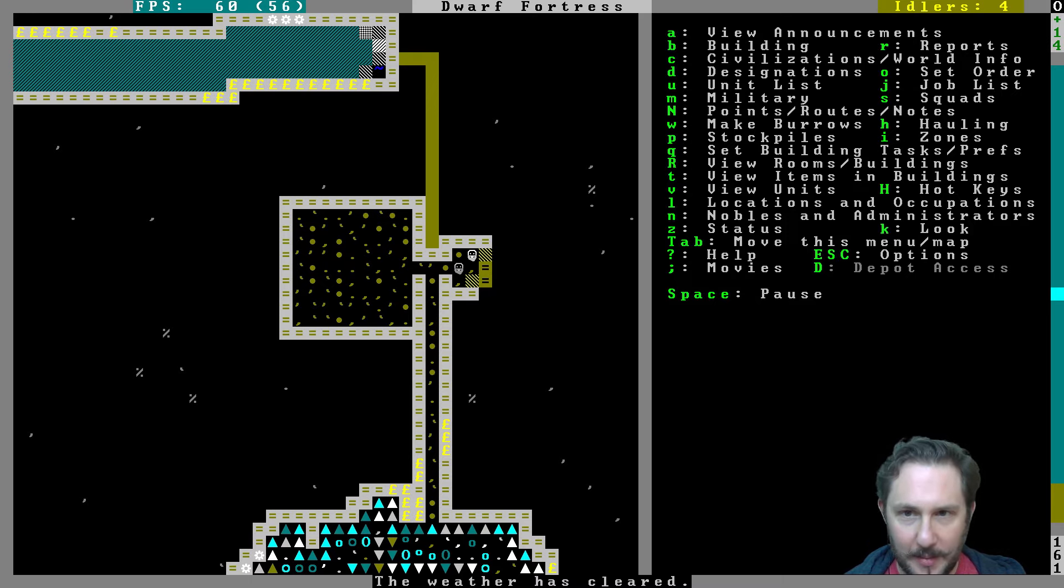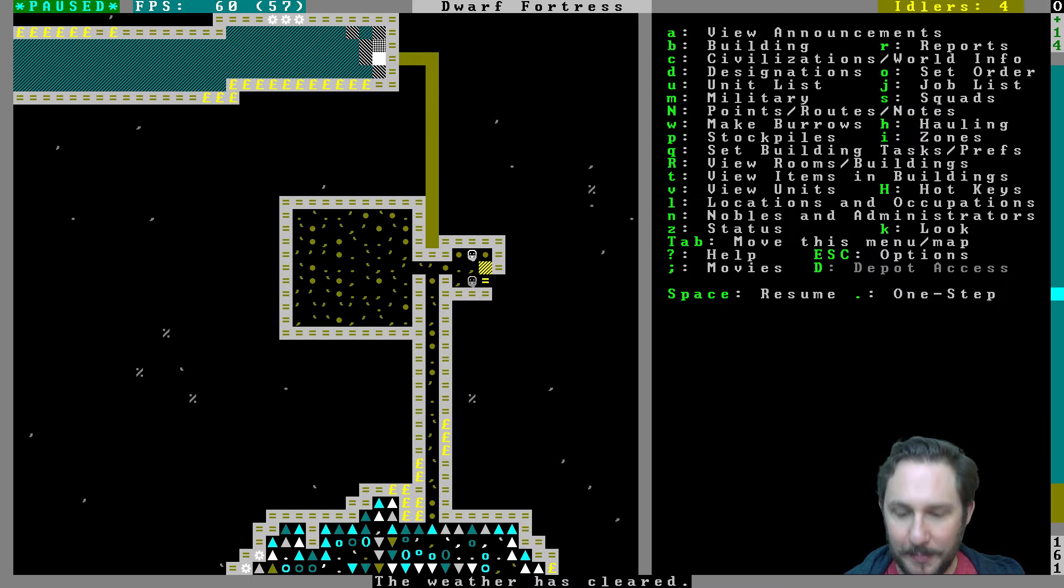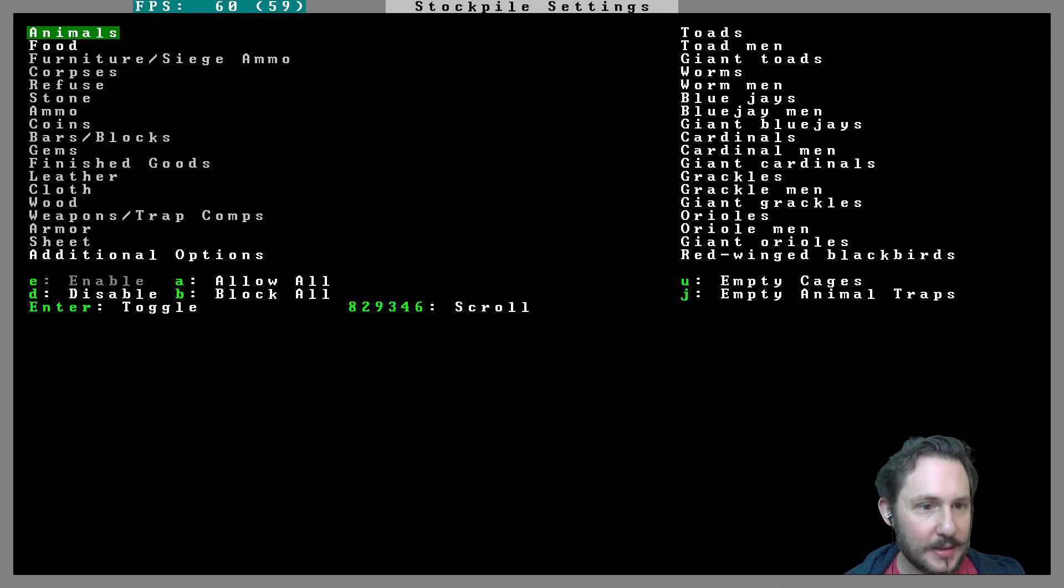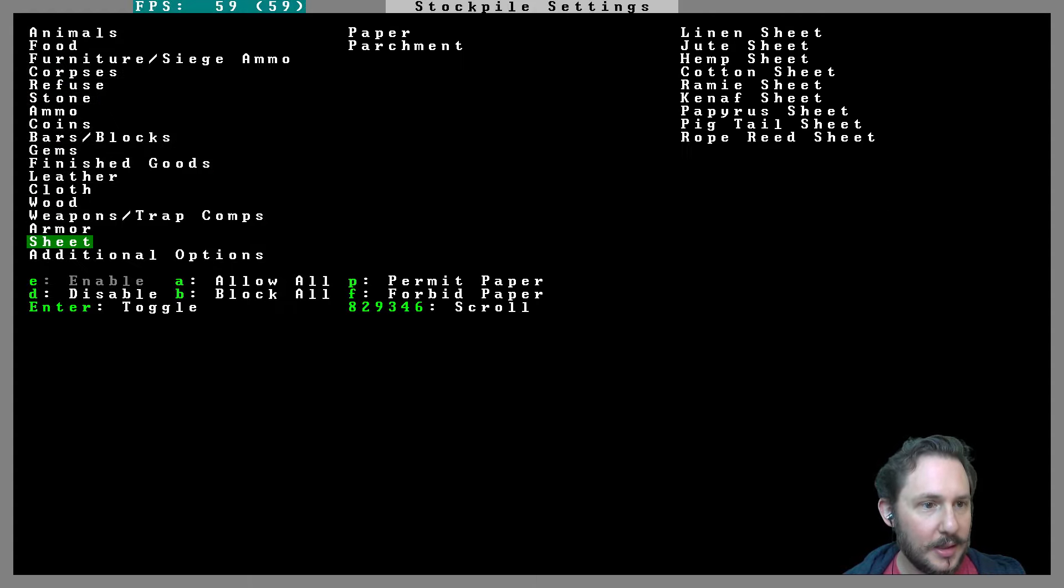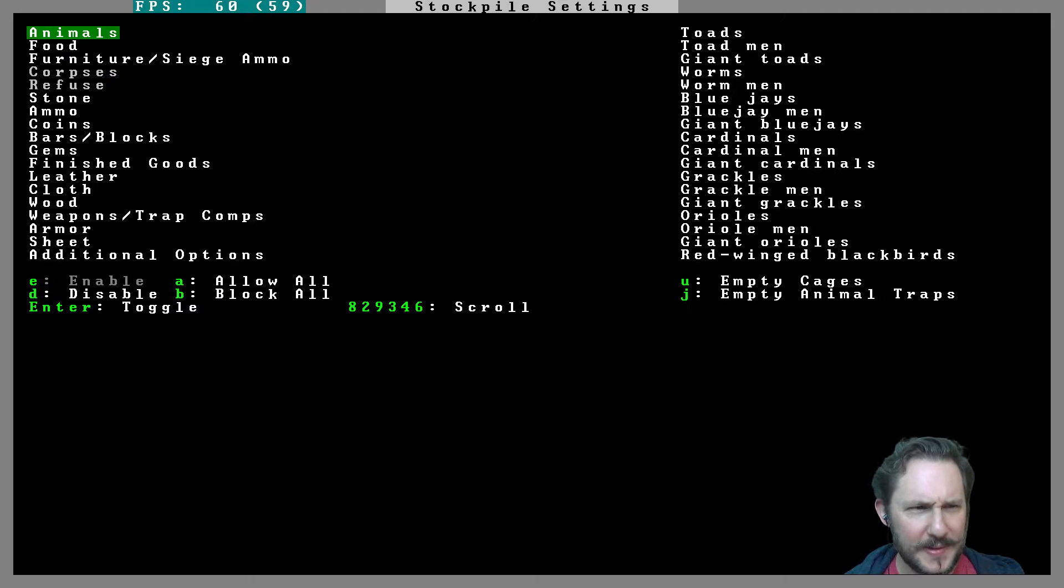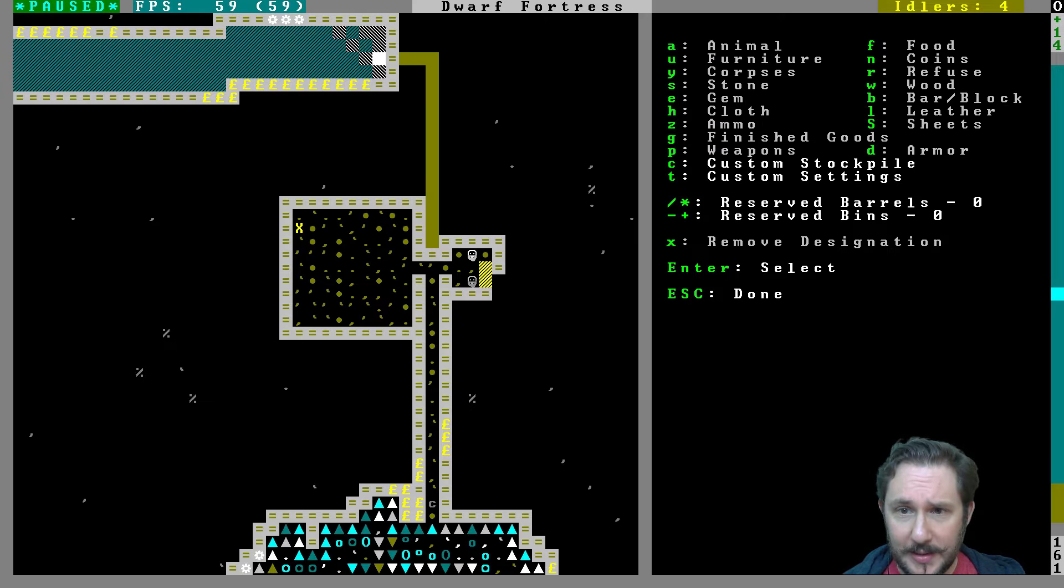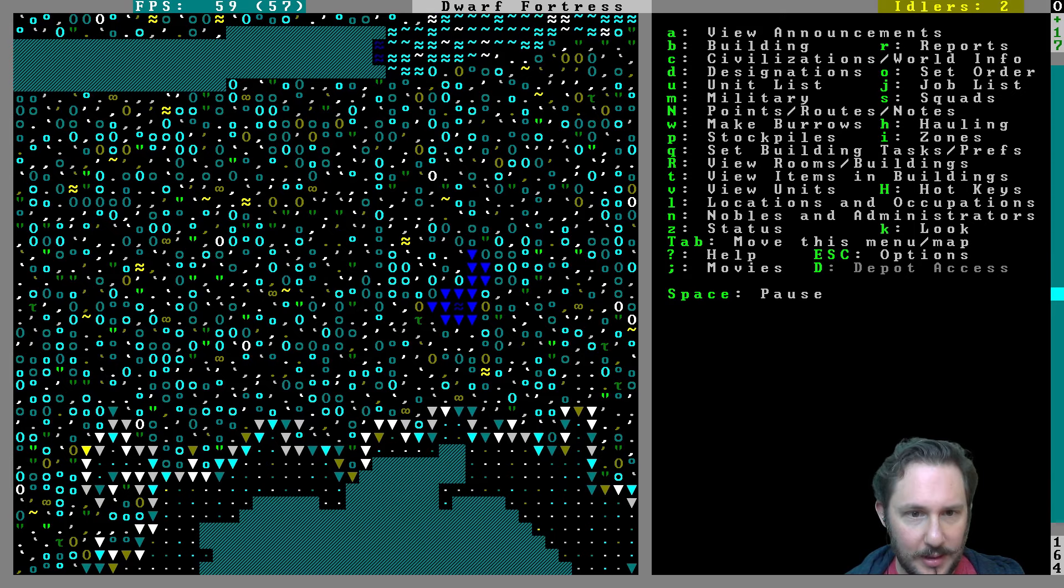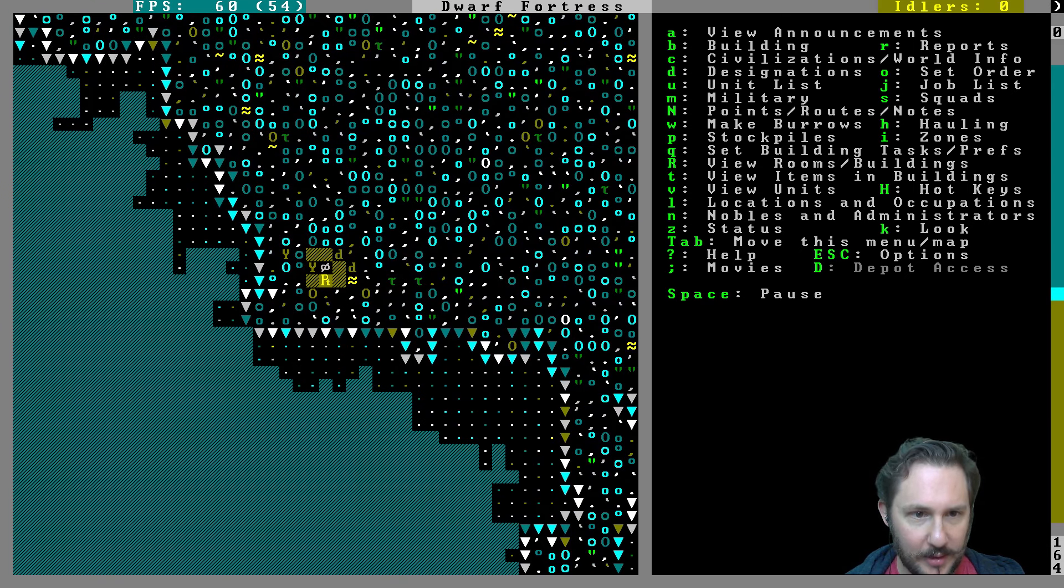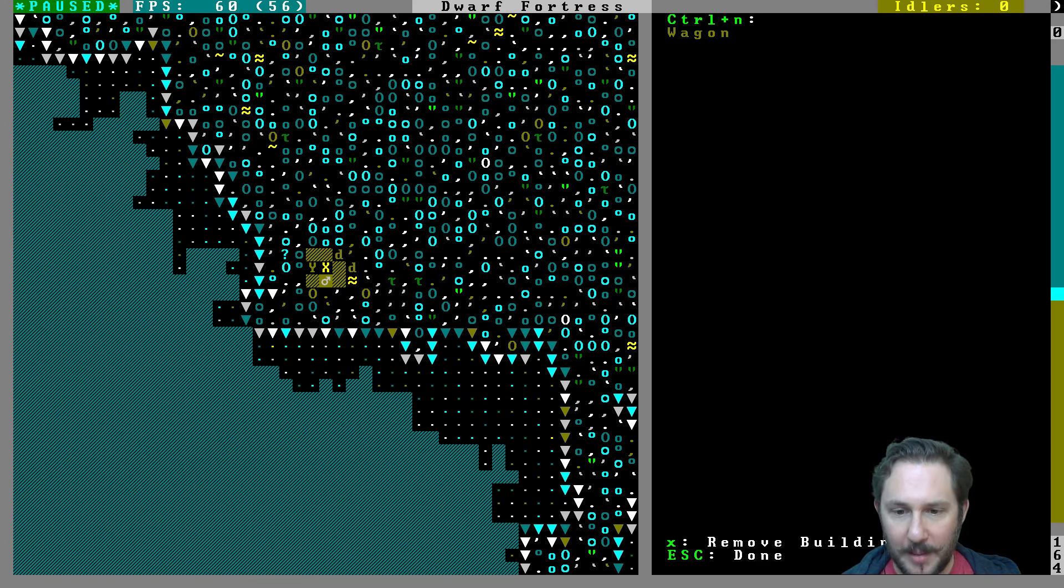Okay, let us put a stockpile here. That is not the stockpile. Q, no, not Q. Dang it, P. And this is going to be everything. We'll do custom settings and this is going to be just allow... enable everything, just enable everything except corpses and refuse. And maybe not animals, and that'll be fine for now. We'll take stuff out of it later. This will be a custom stockpile from here to here, cool. And I should deconstruct the wagon. Wherever it is, where's our wagon? There it is.